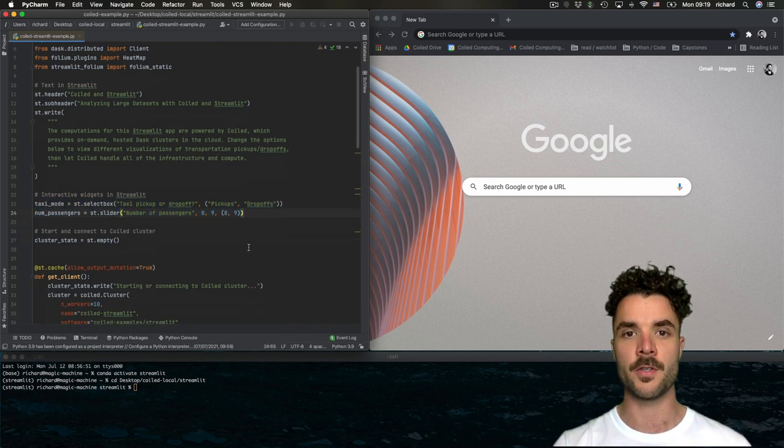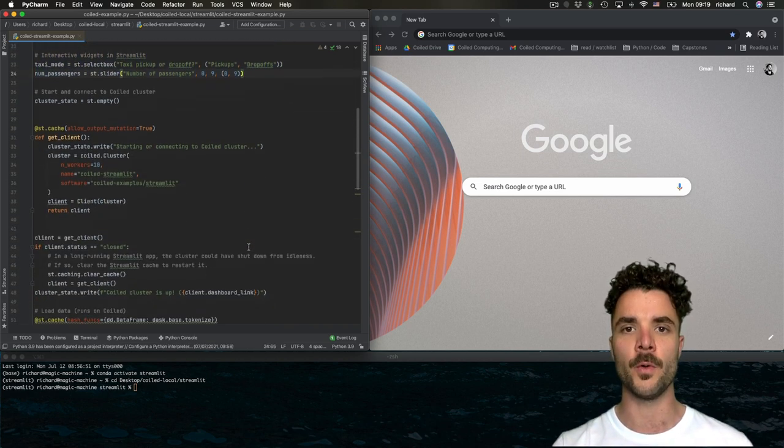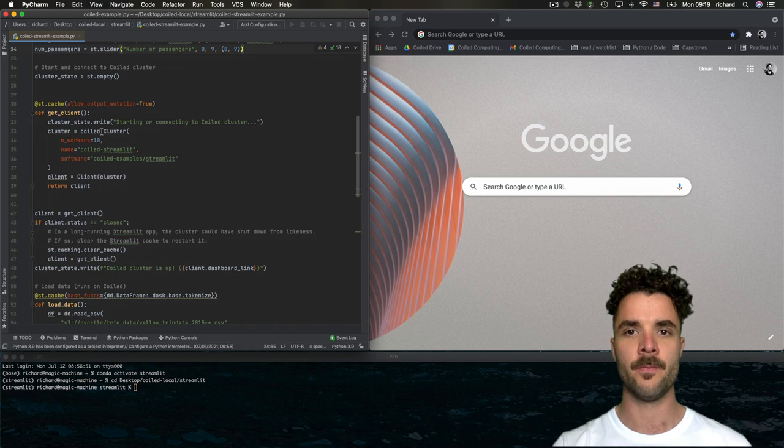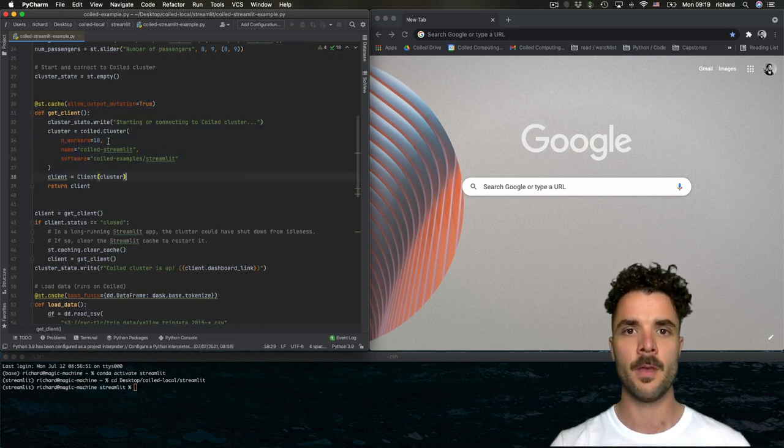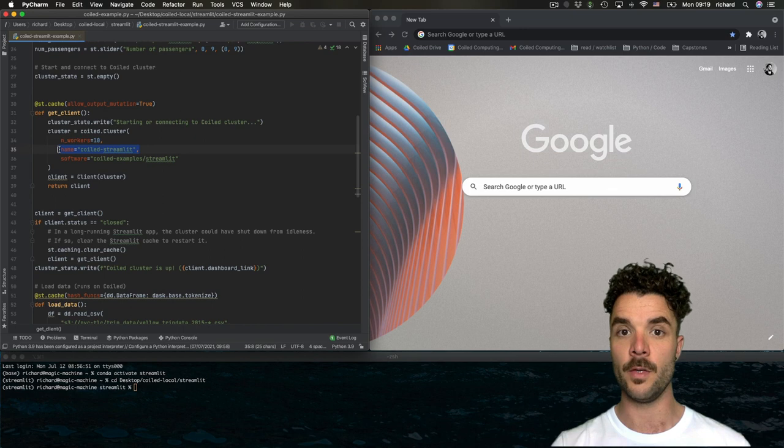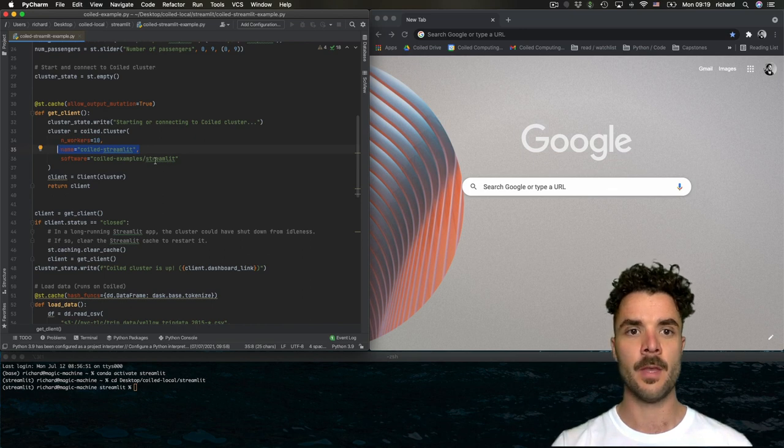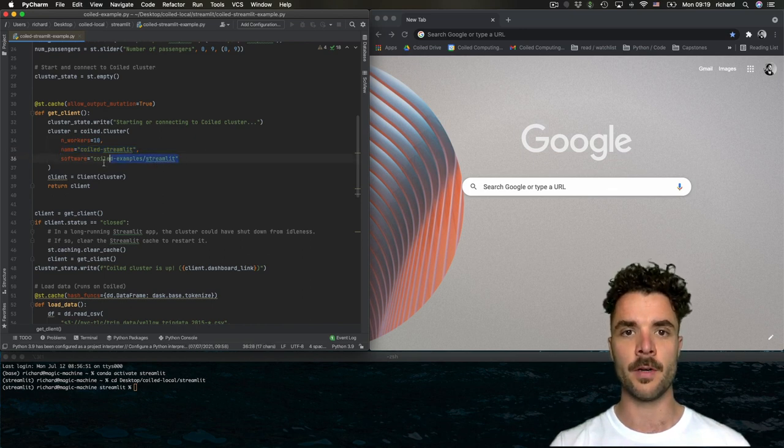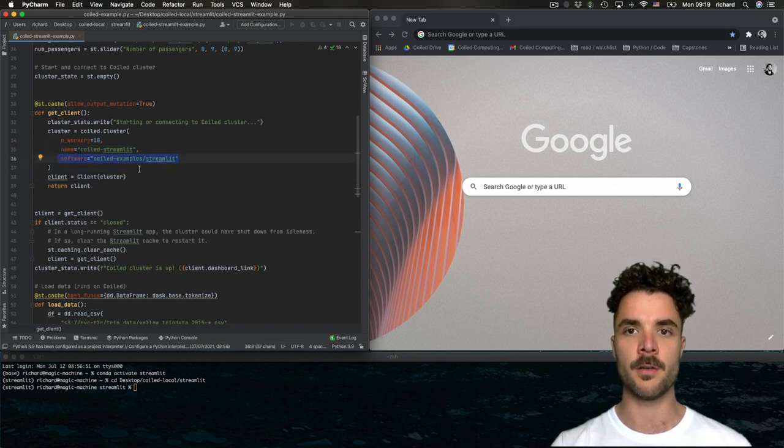Next, we write a function that will spin up a coiled cluster. This is where we specify the number of workers, the name of the cluster so we can reuse it later, and the software environment that will be distributed to our scheduler and workers.